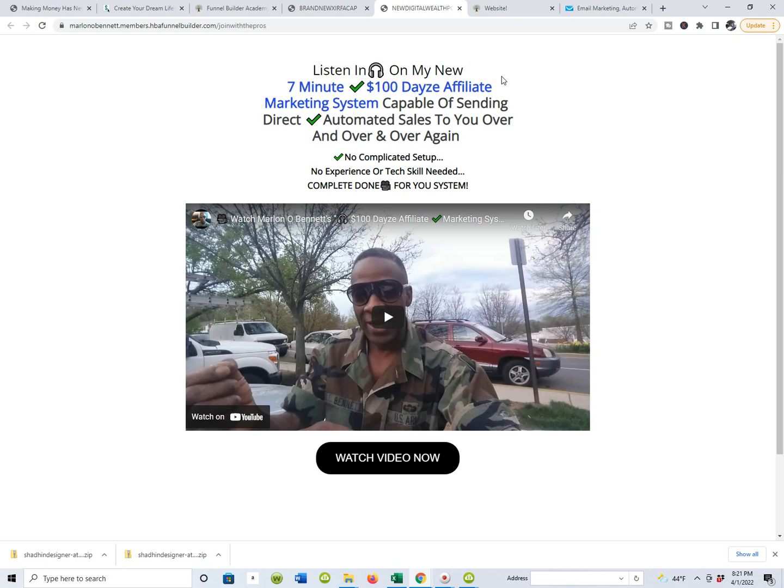I use GetResponse and today I'm going to show you guys how to take your capture pages from the HBA funnel builder and connect it to your actual contact management system.